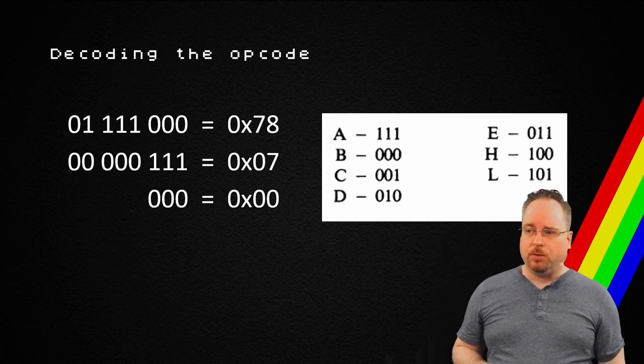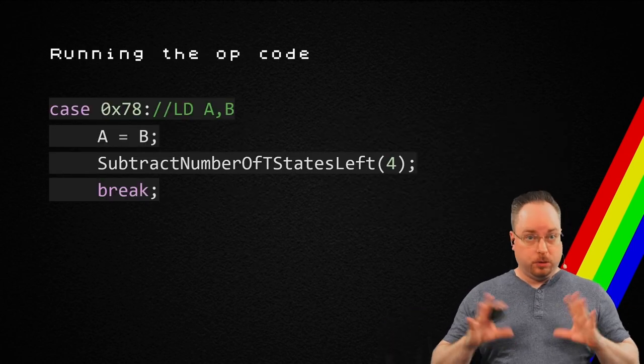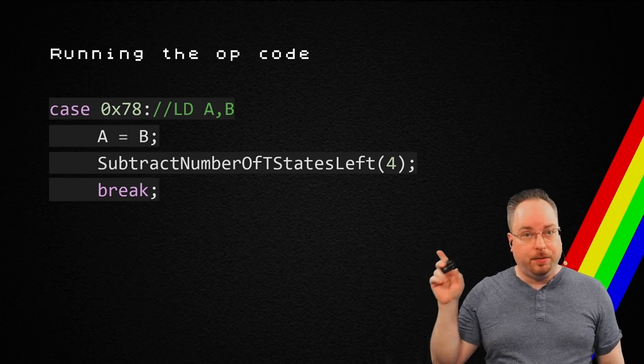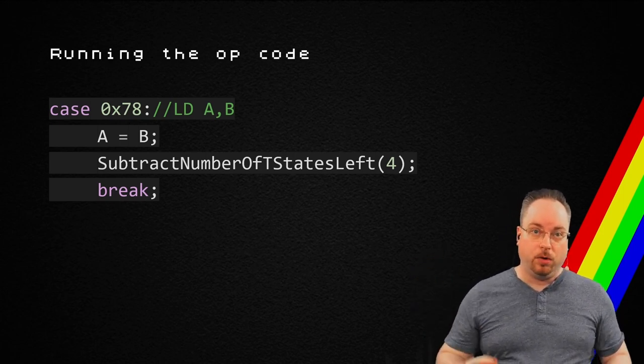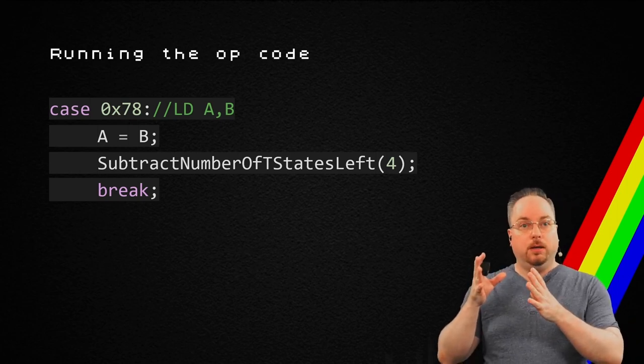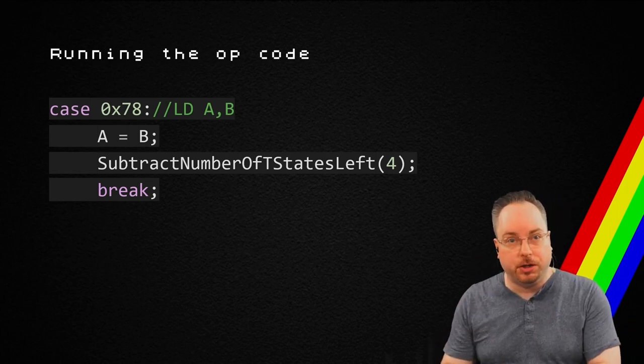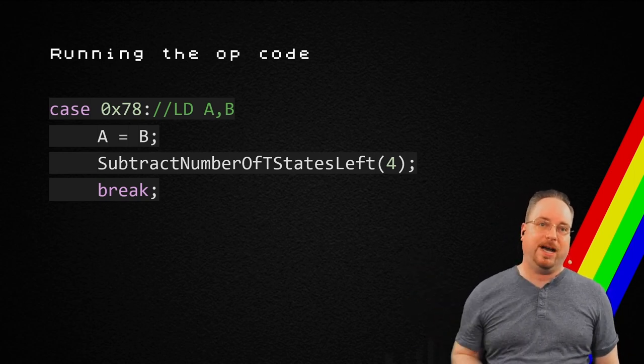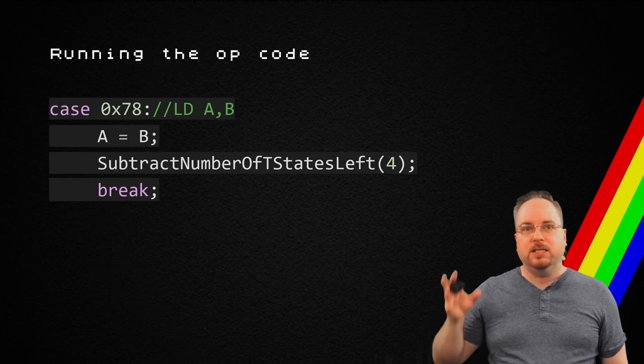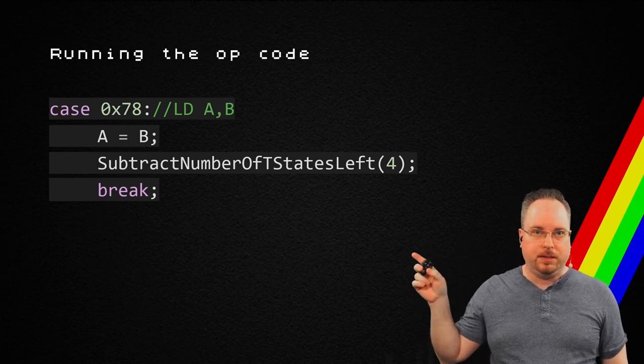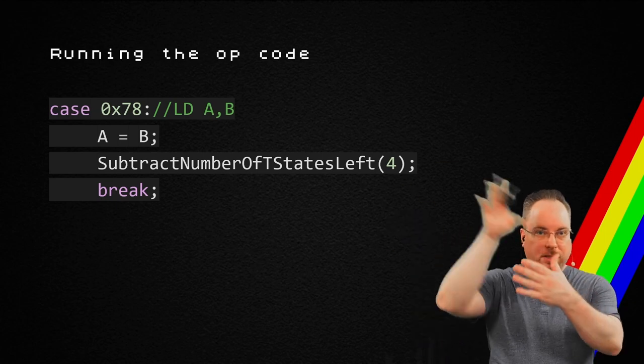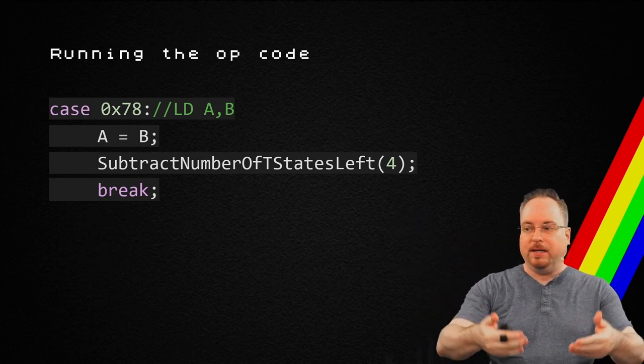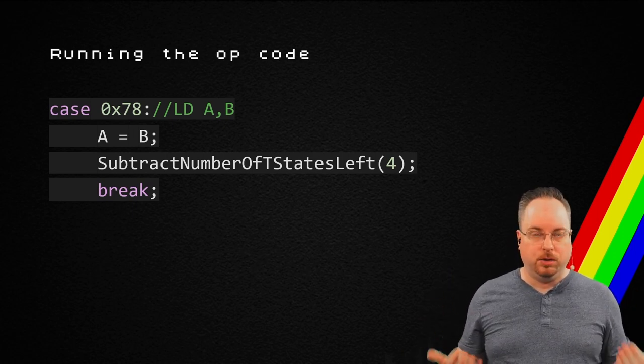So, the opcode is apparently telling us all the things we need to know. Just to break it down, is that I could have duplicated this code seven times for the source register, seven times for the destination register, which means that I would have kind of the same code 49 times. But the 78 opcode is doing exactly this. It puts the value from the B register into the A register, and it subtracts some timing. It takes a little bit of time to do that.